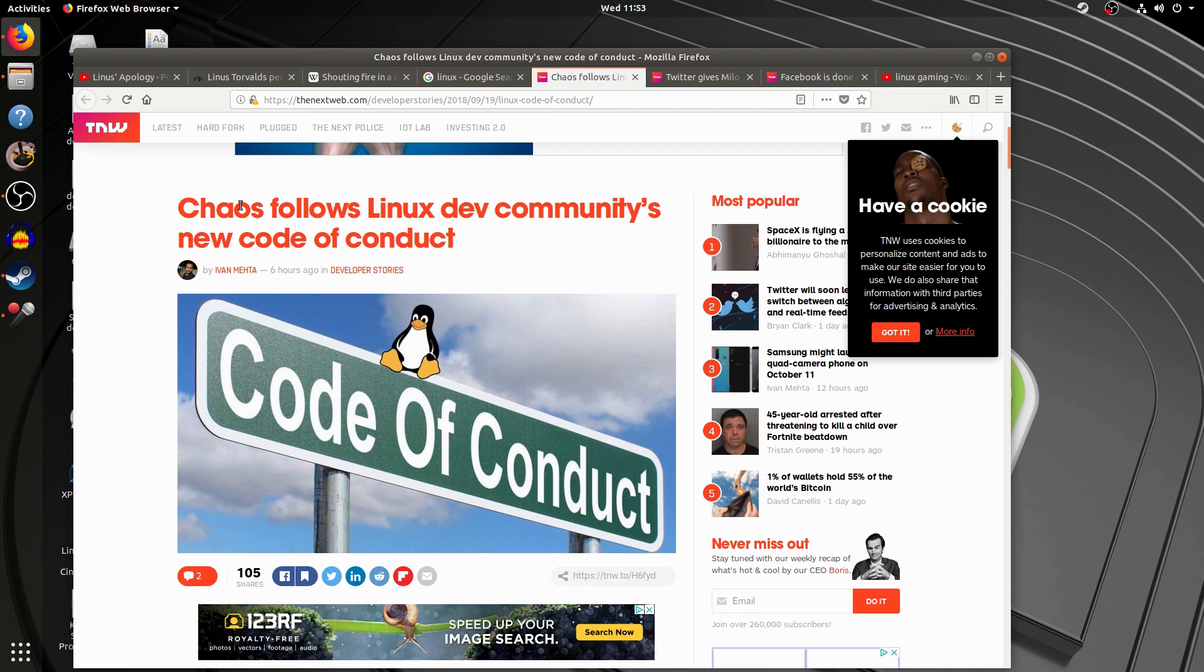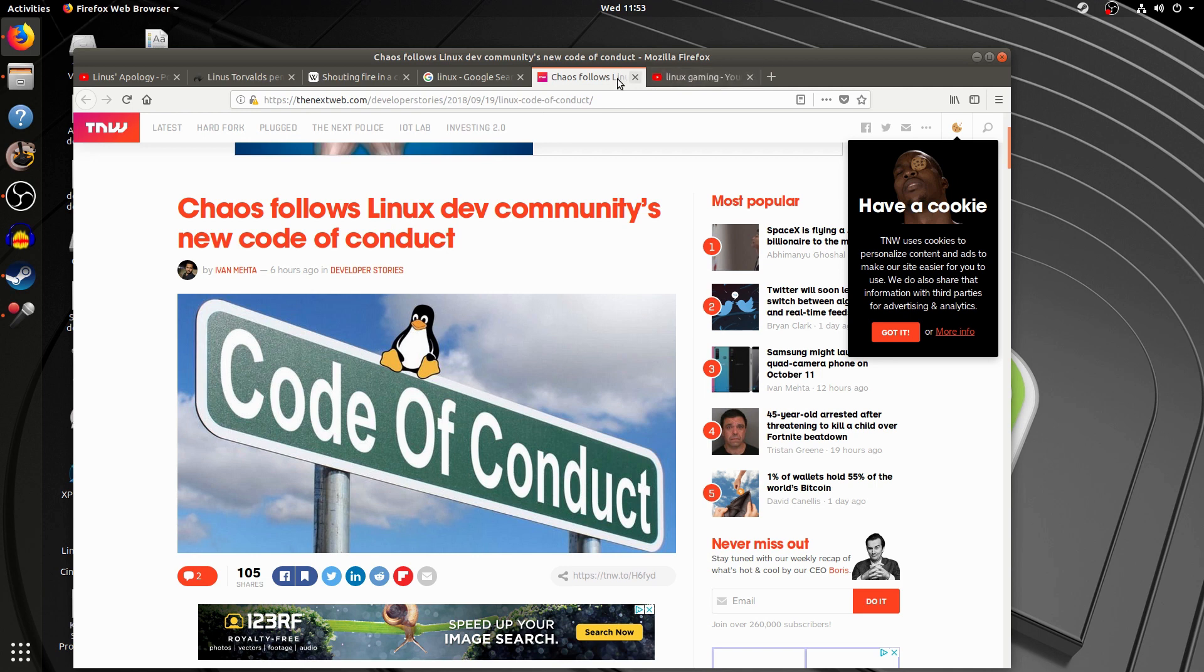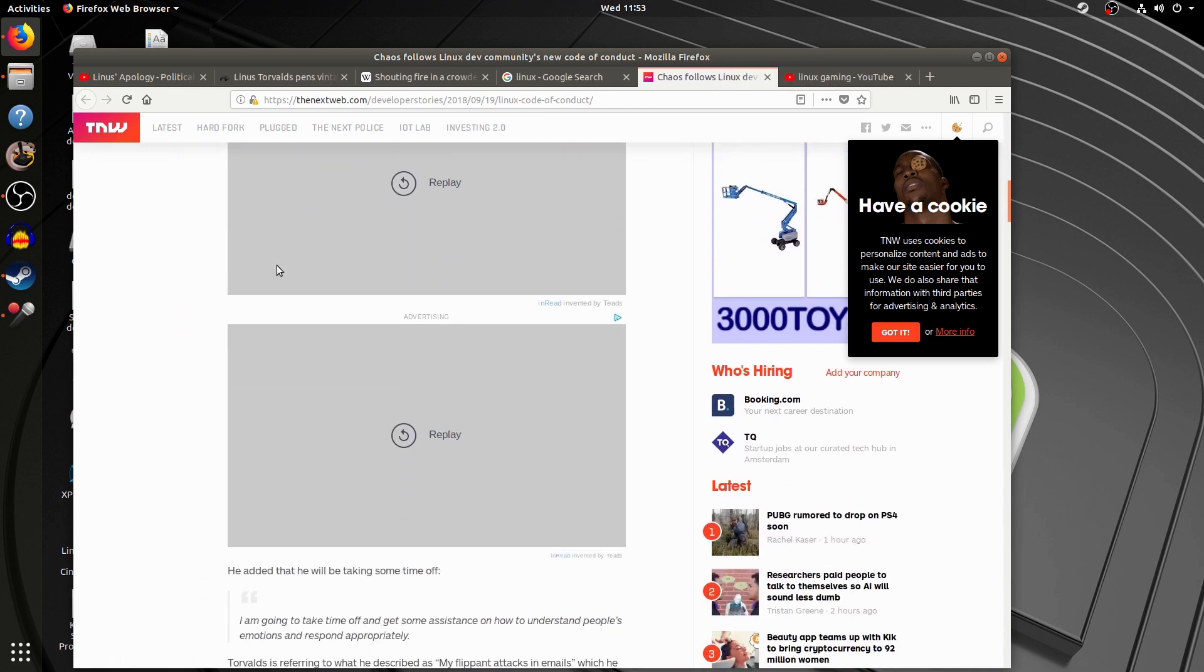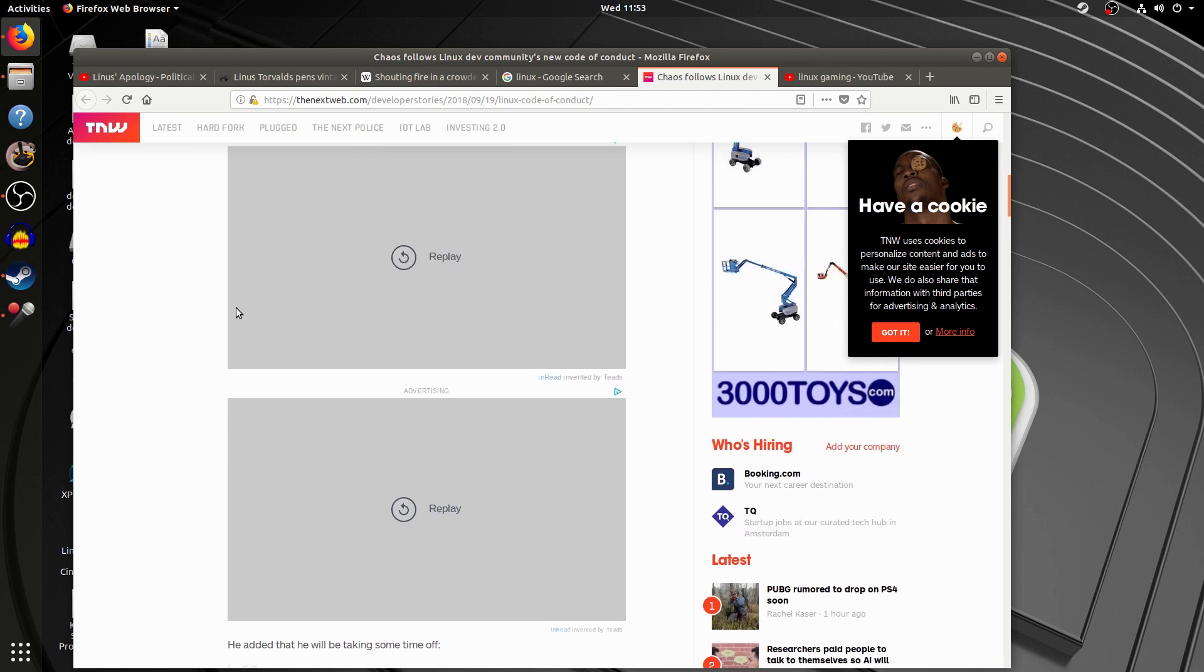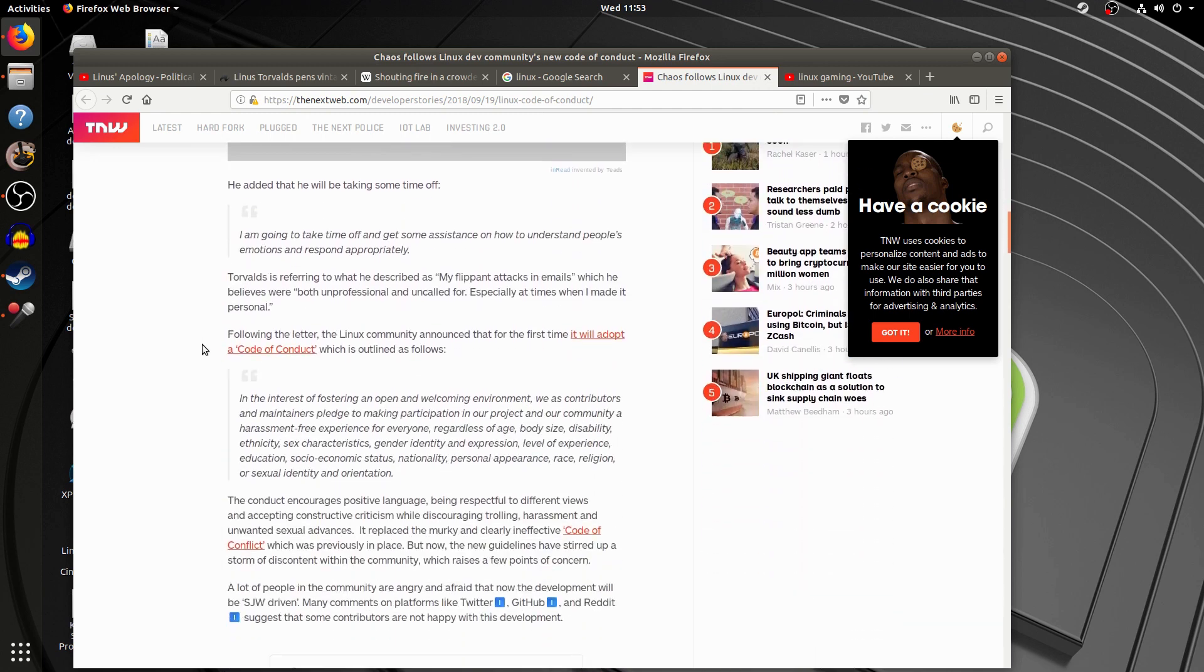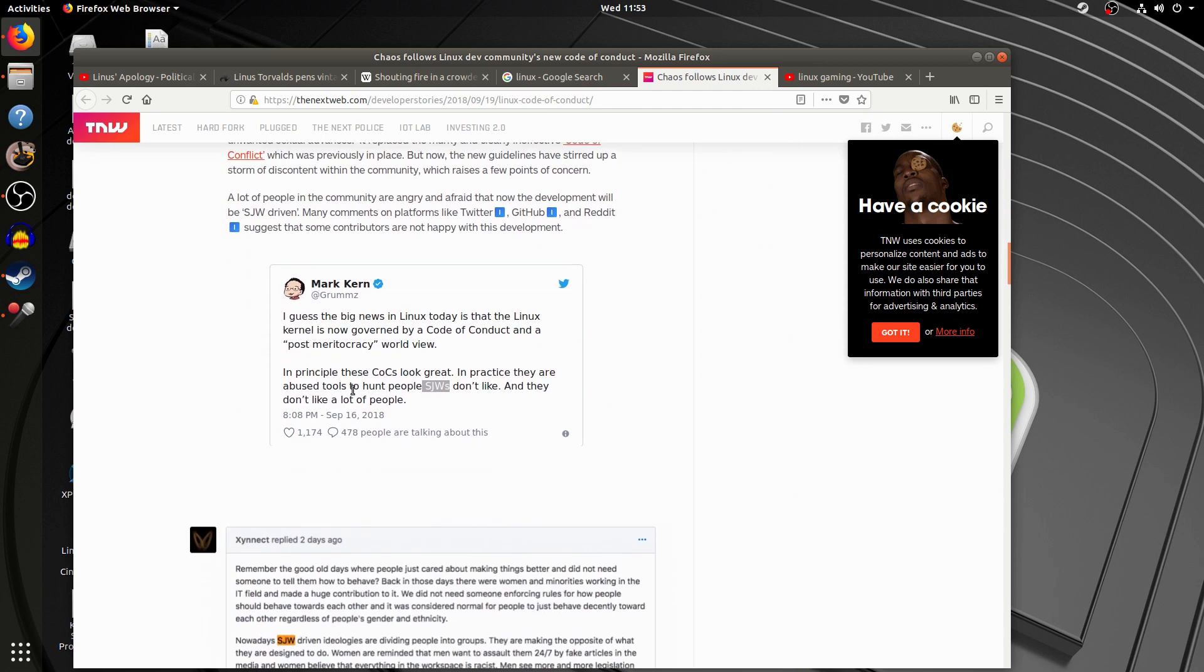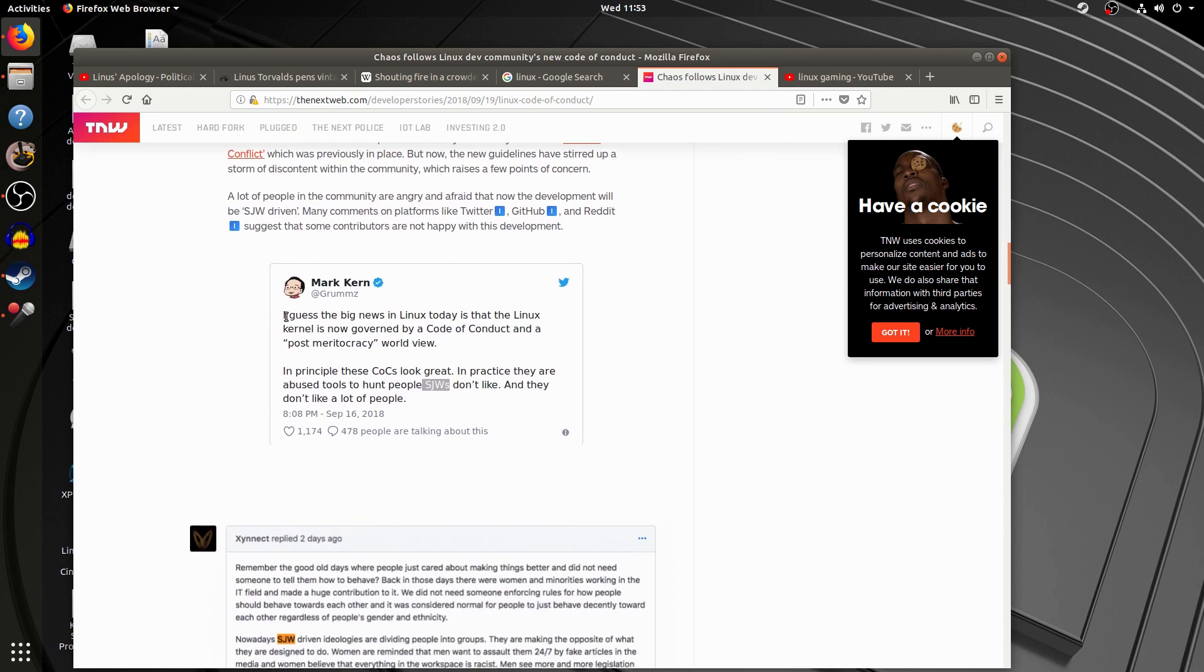And now, you go to Chaos Follows Linux Dev Communities New Code of Conduct. Let me close these two links because I have to prove a point. You go down here. And here's some of the devs who get it. I guess the big news is the Linux kernel is now governed by a code of conduct and a post-meritocracy worldview.